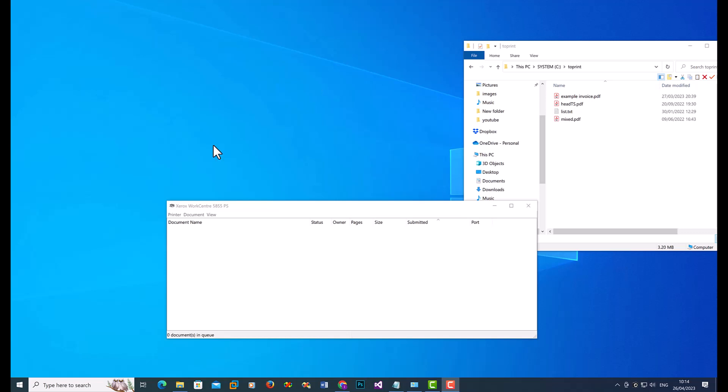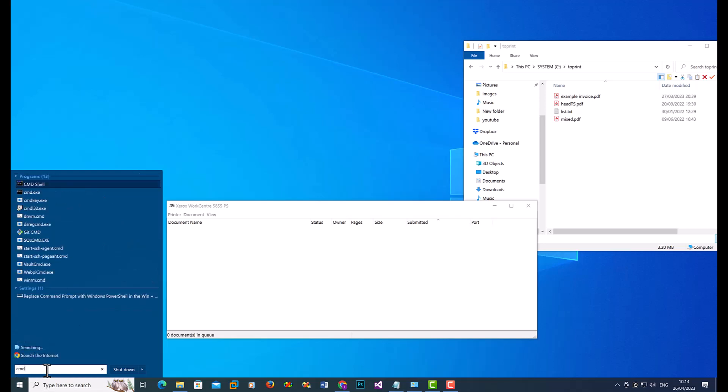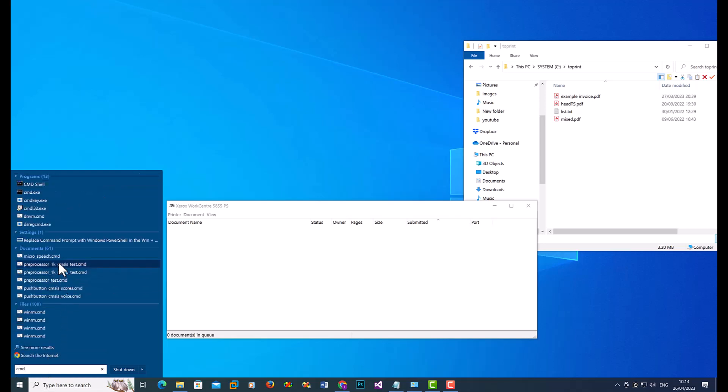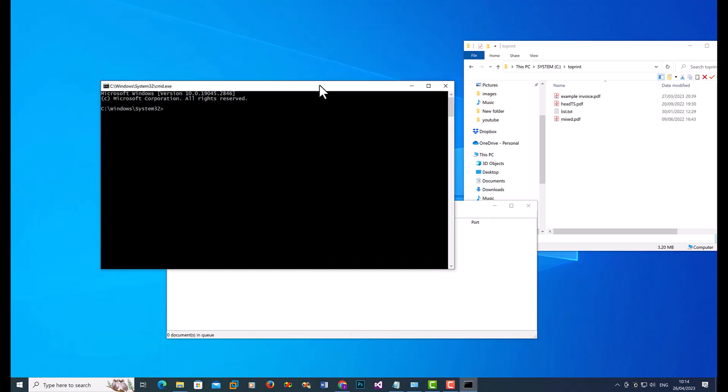Once you have that installed, click on the start menu and type in cmd command. So you're looking for command prompt. So once that has started up,